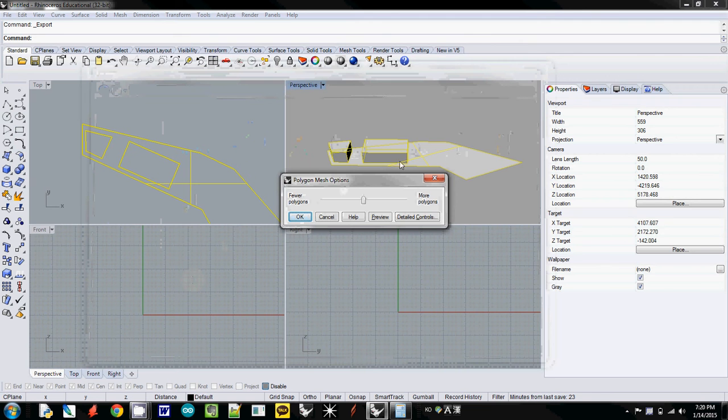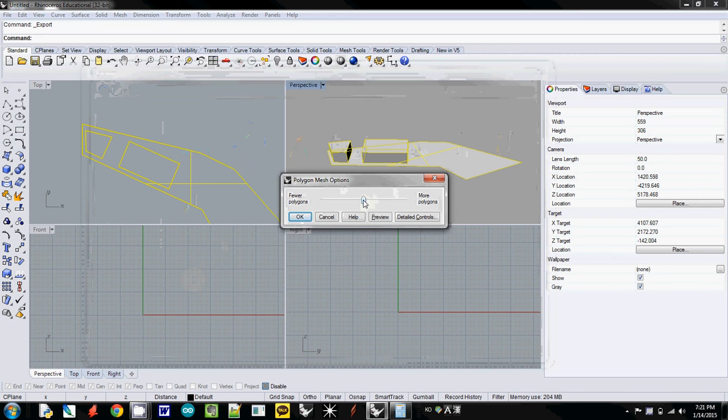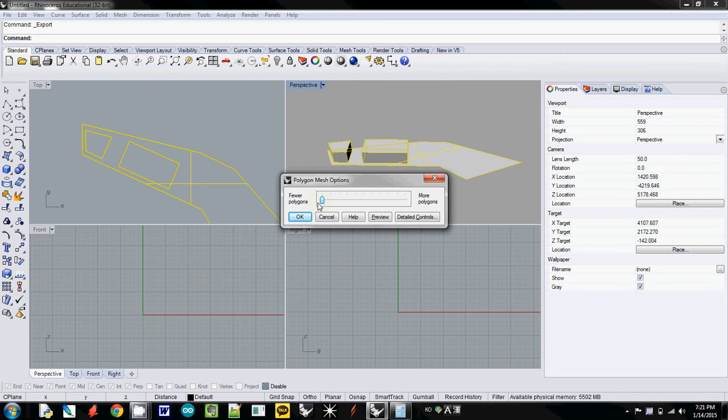If you have a lot of curves or smooth curves, you can use somewhere in the middle. But we don't have curves—everything is straight lines, so we can just use the minimum setting.